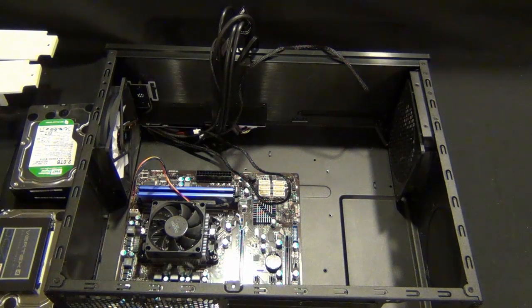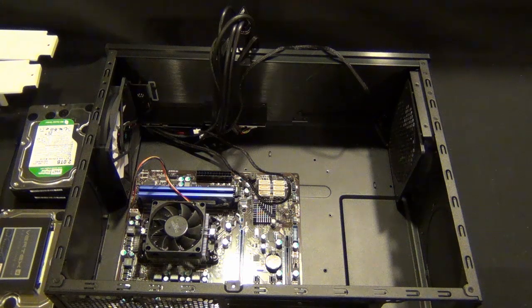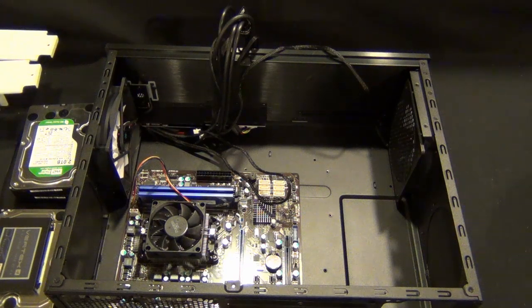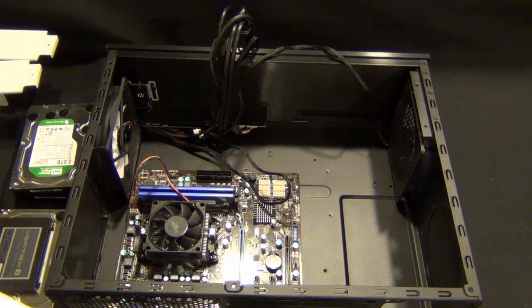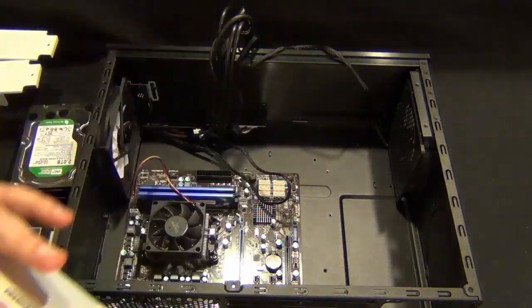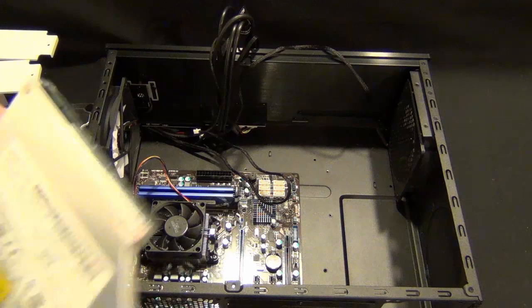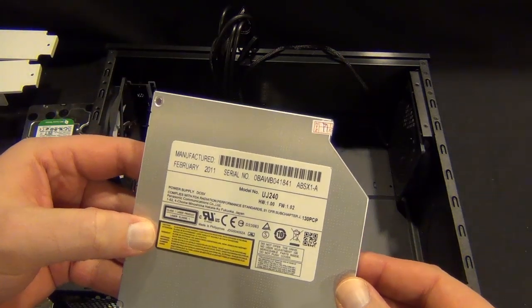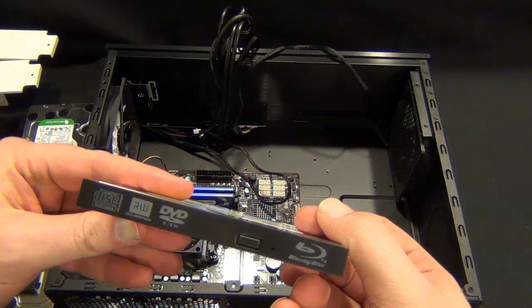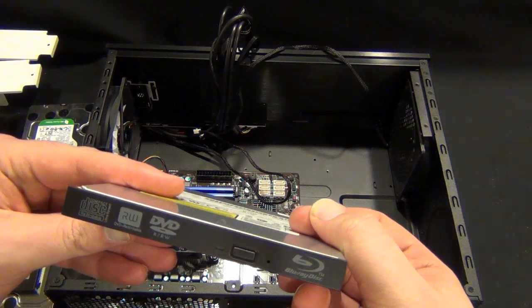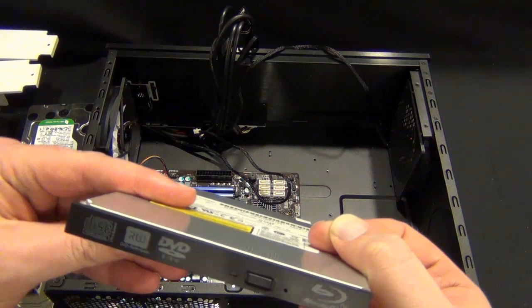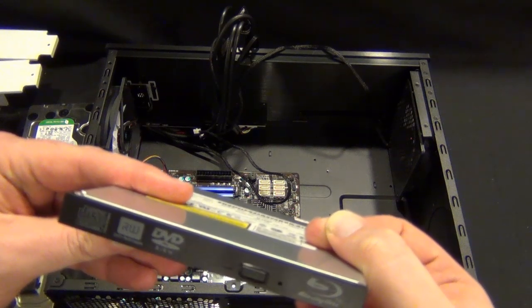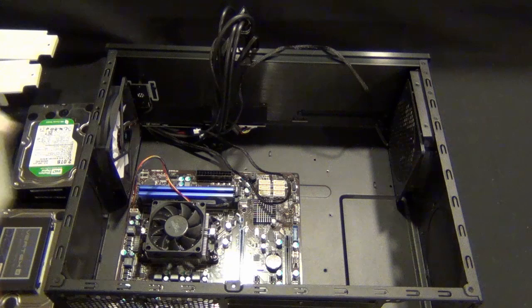So the next thing we're gonna do is install the CD drive. You have to use a slimline CD drive in this chassis. Here we have a Panasonic UJ 240. This is a DVD RW and it is also a Blu-ray reader.